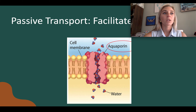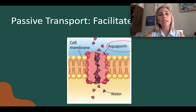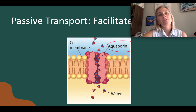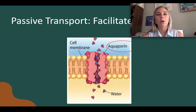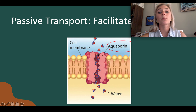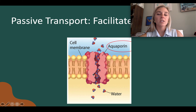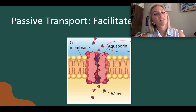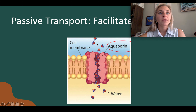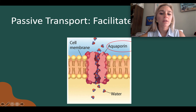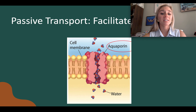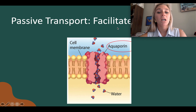Facilitated diffusion happens when particles need assistance moving across the membrane because of their physical characteristics. It's the process where molecules that cannot directly diffuse across the membrane pass through a specialized protein. Although it uses special channels, it's still a type of diffusion and does not require energy. For example, water diffuses through a specialized protein called an aquaporin, because the hydrophobic lipid tails don't want to touch water, so they use this protein to get water across.